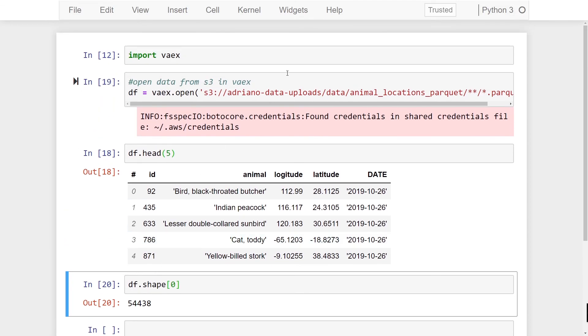Alright so there you have it. We've successfully opened up parquet files from AWS S3 using the open method and then we also used the open_many method to open multiple files that we specified.